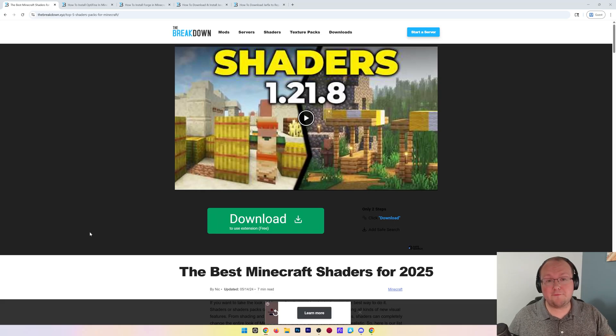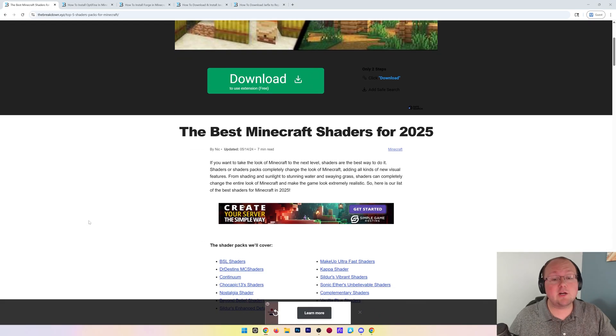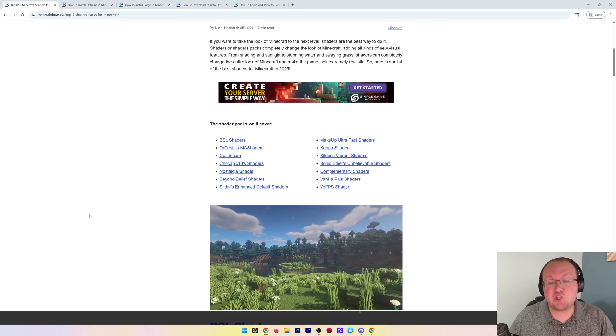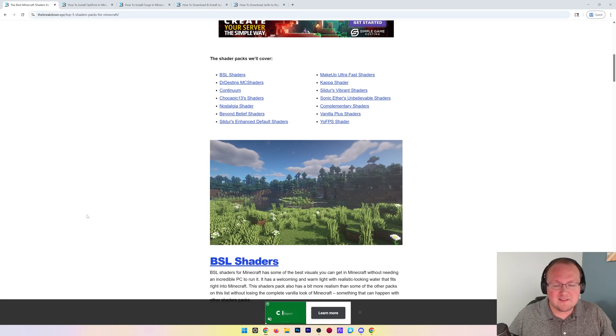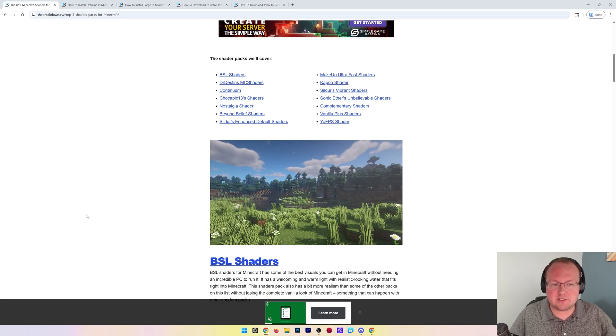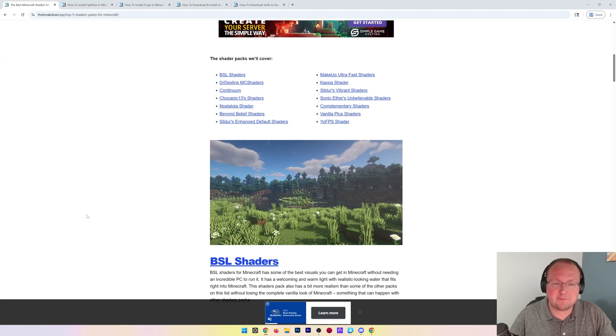To use shaders with Minecraft Forge, you need to download a shader pack. This is what actually activates the shaders in Minecraft. Think of them like texture packs, but for shaders and lighting.